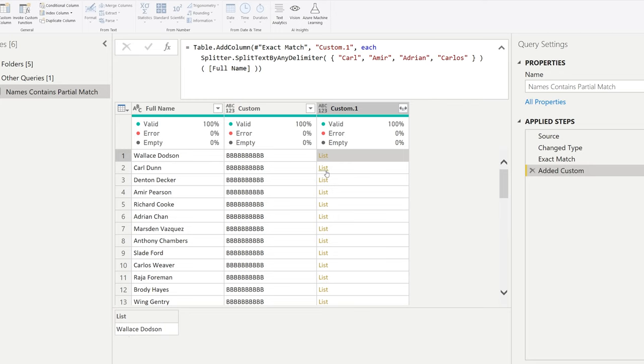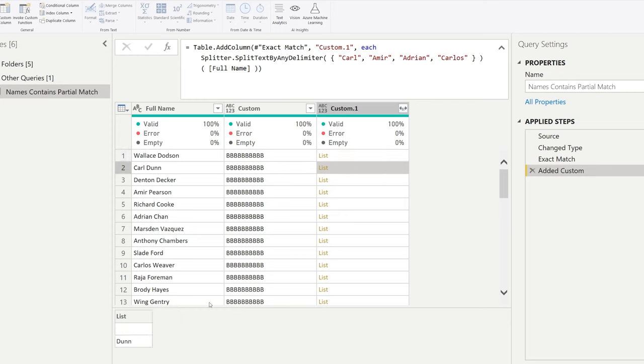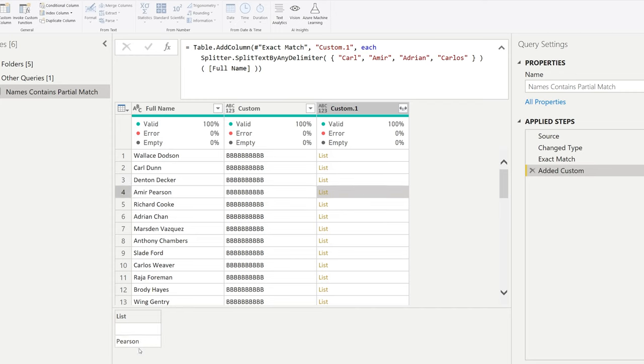But we know for the second item we have Carl in our search criteria that there is now two items. Carl has been split and removed and there are two items now here. Denton wasn't part of it, but Amir is part of it. So this is the first step.